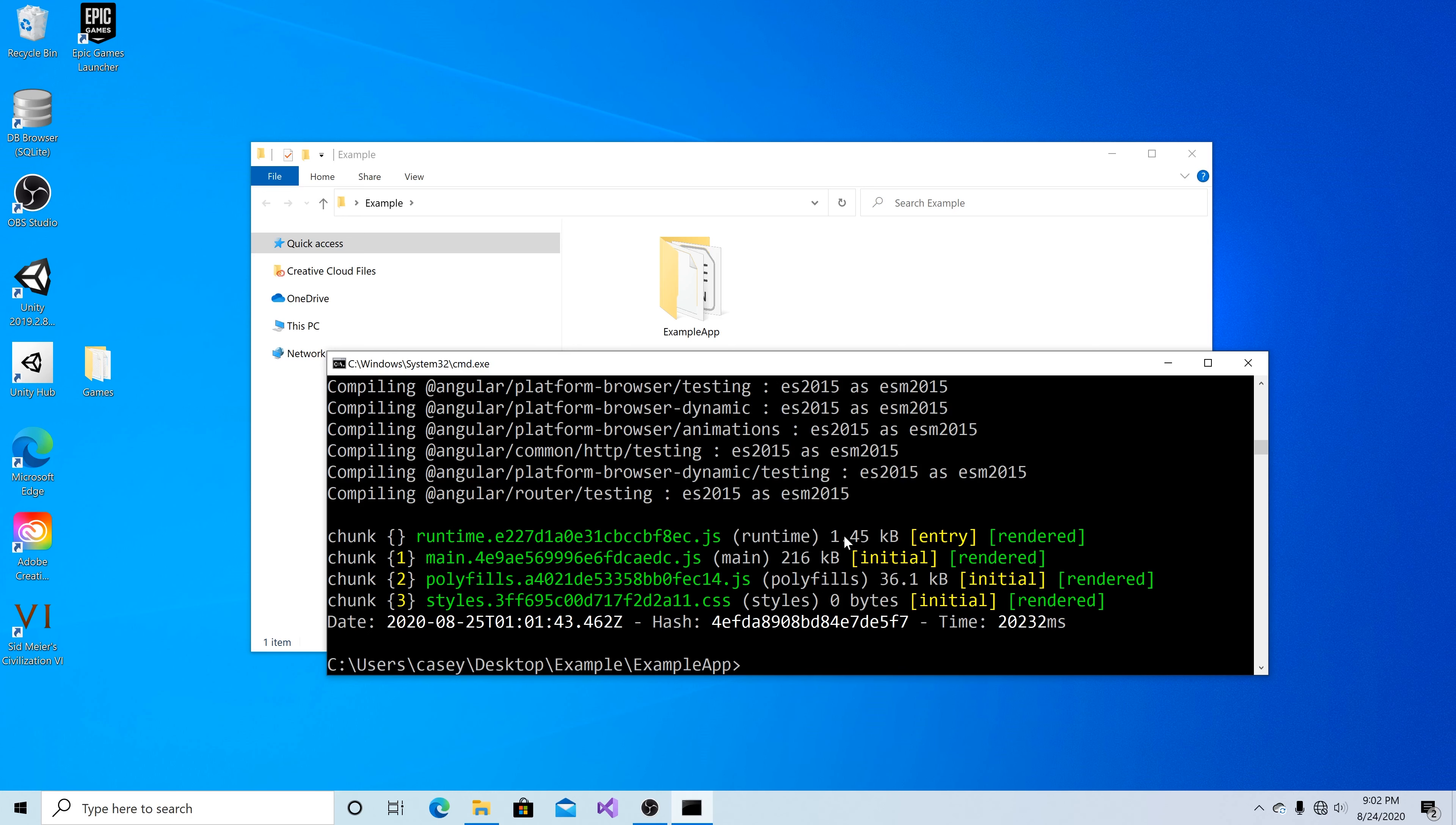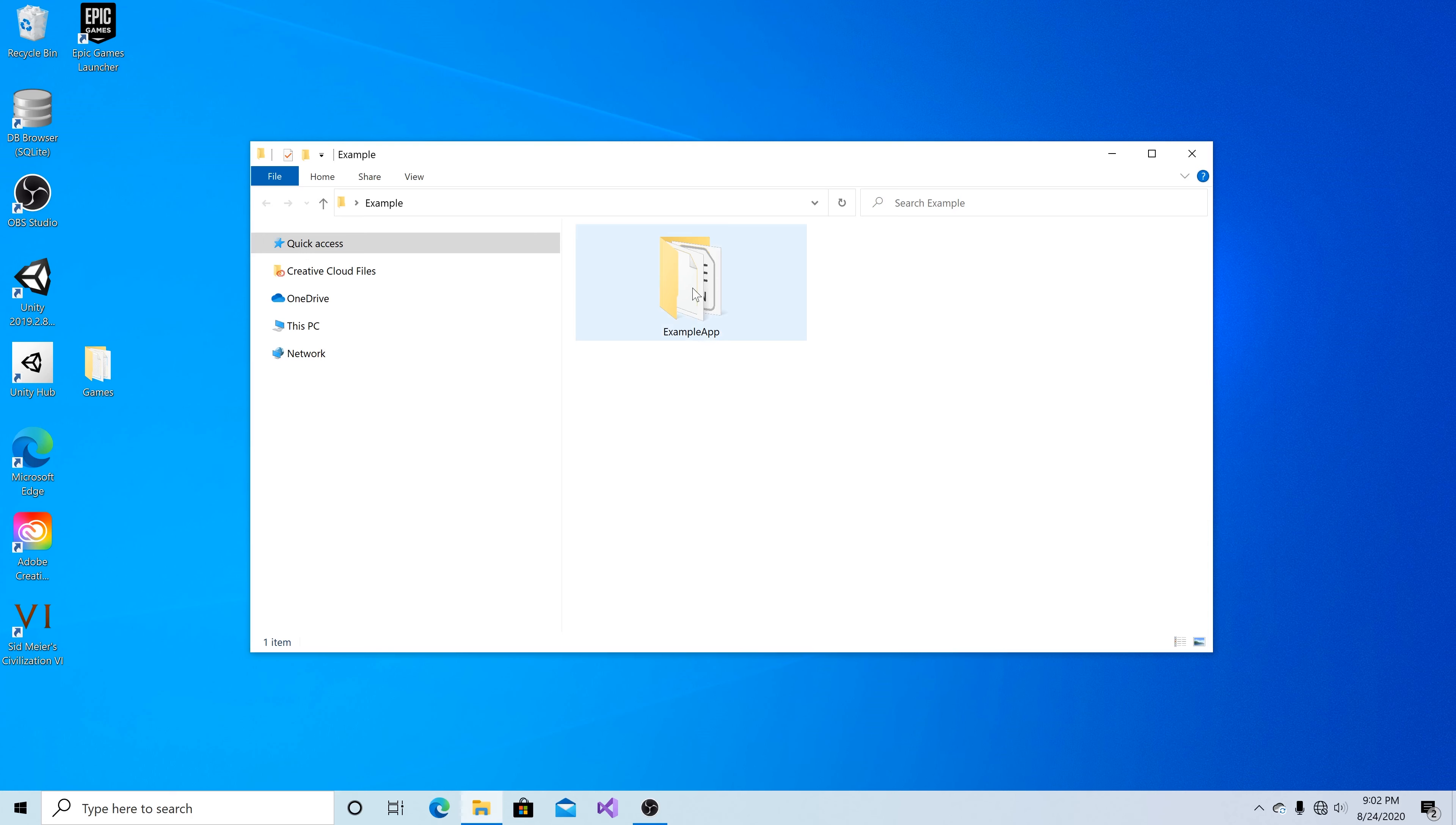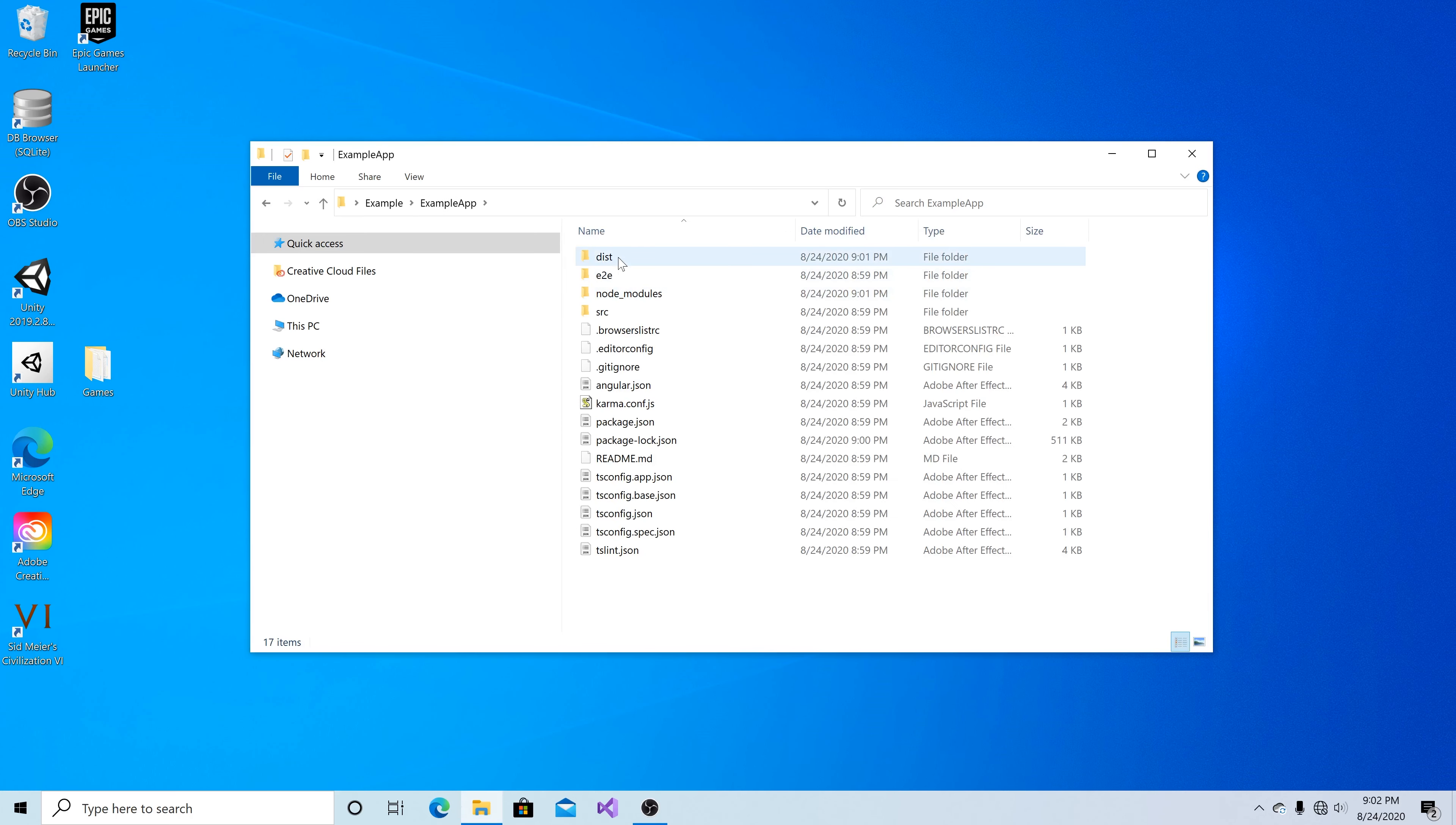Okay, now the build has completed so let's go into our folder for the application and go into our dist folder.